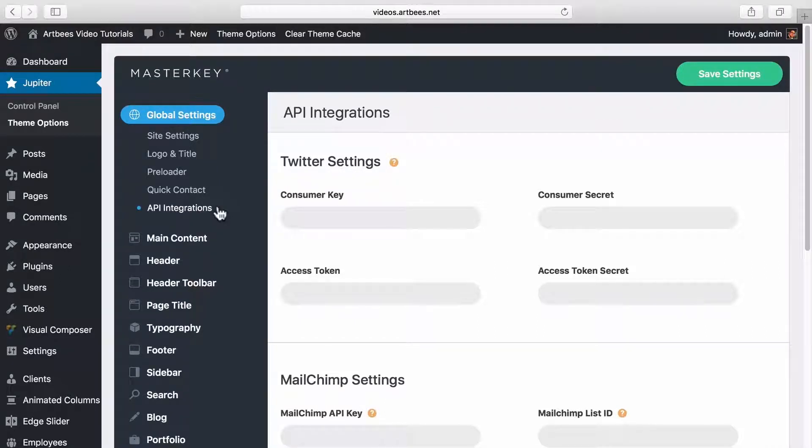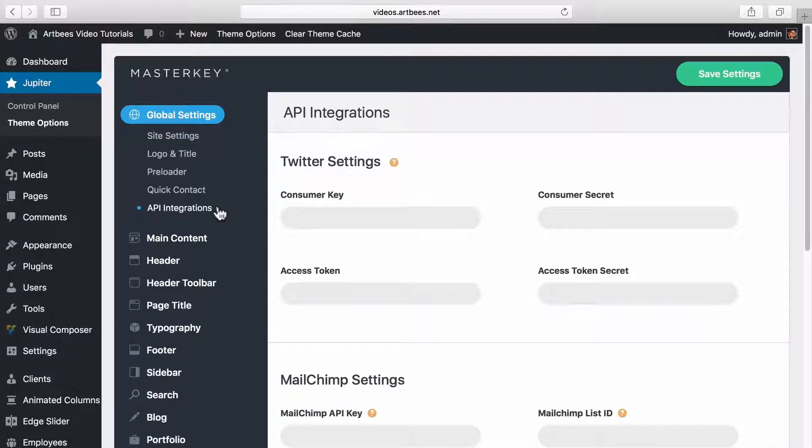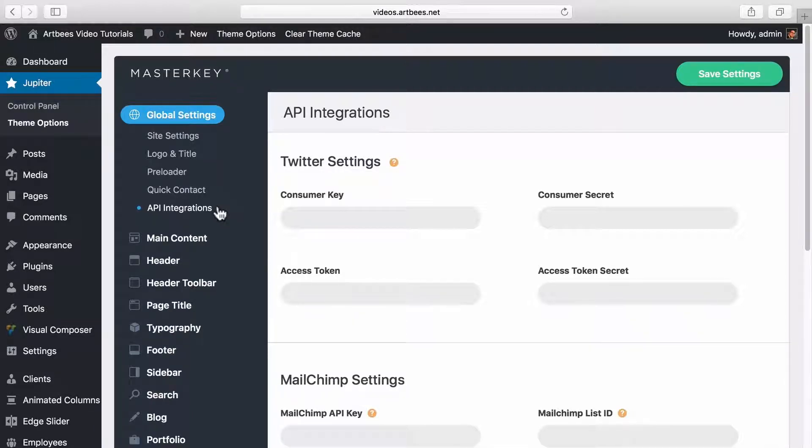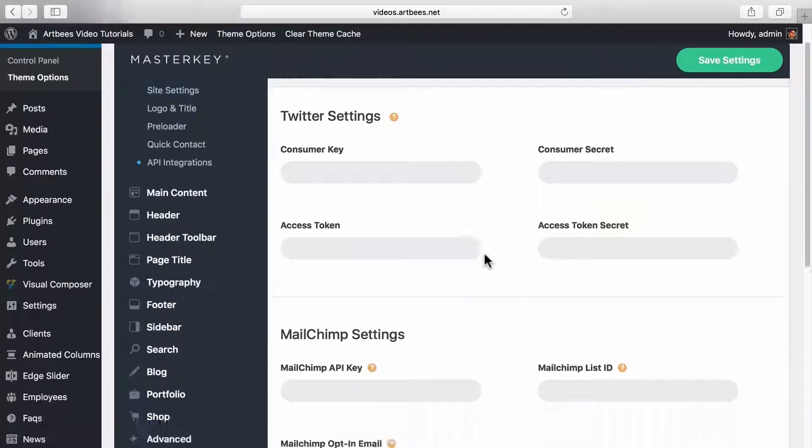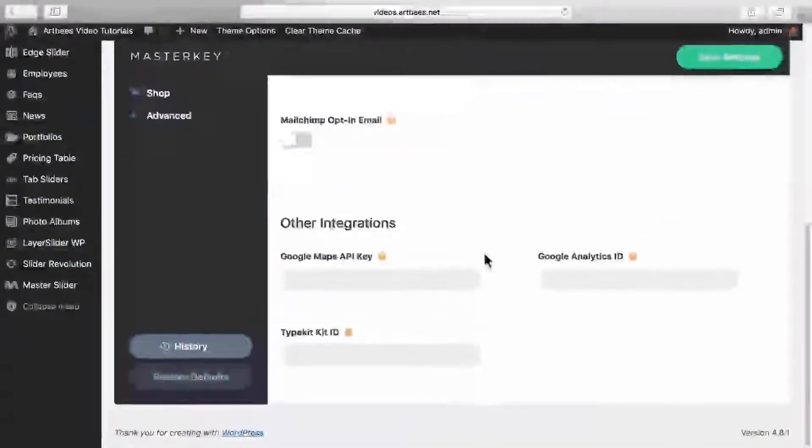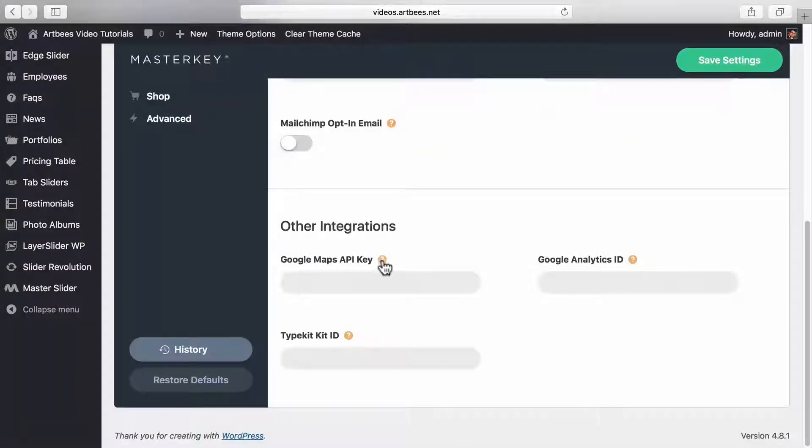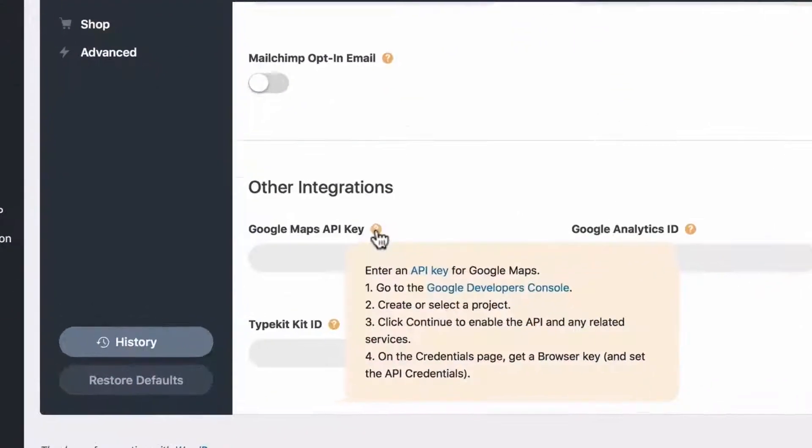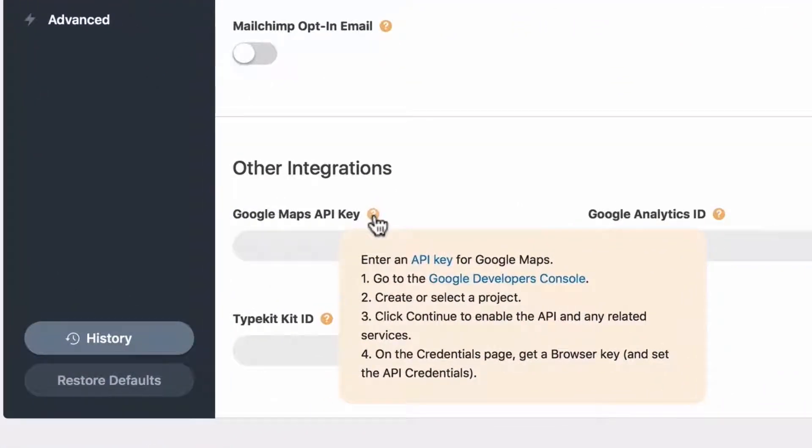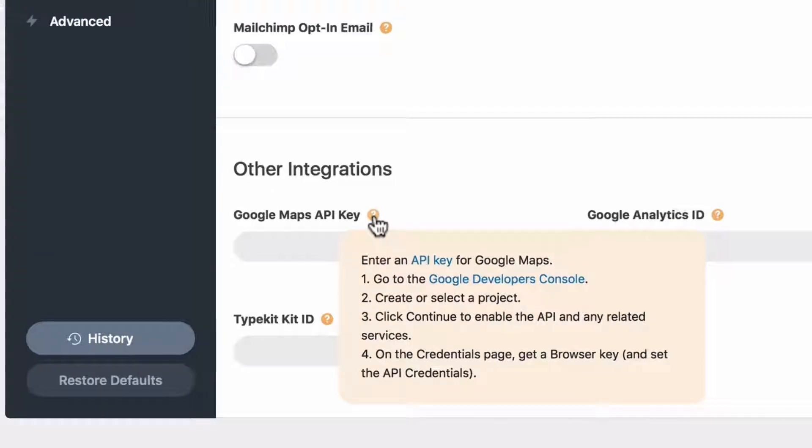You might have noticed that in most of the settings there's a question mark icon next to it. If you click on these icons you'll see a general description or guide about that option. For example, if we click here you'll see a step-by-step guide on how to set up an API of Google Maps.